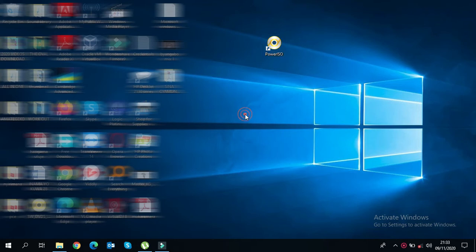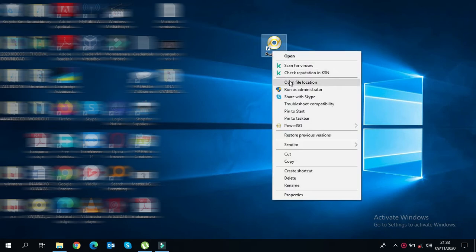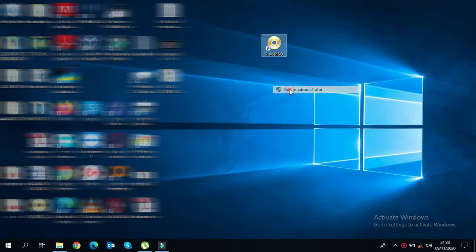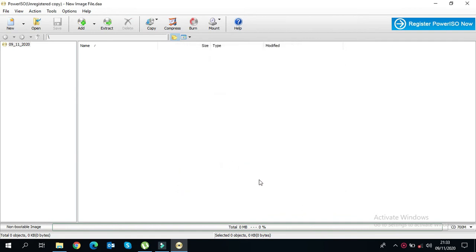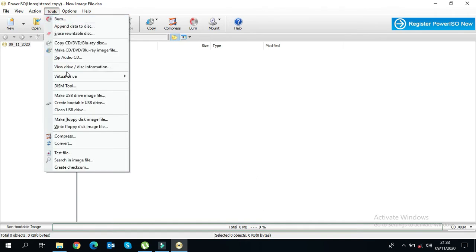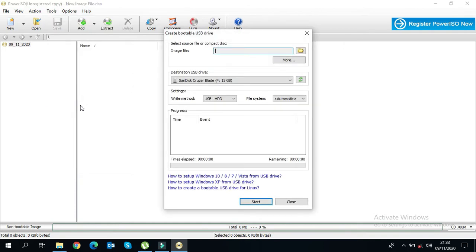Having the disk image downloaded, the next step is creating a bootable USB drive. We will be doing this using a software called PowerISO. If you don't have it, you should watch my previous video on how to reset a Windows password to see how to deal with this. Since this one is not registered, we wait until it counts down and click continue.